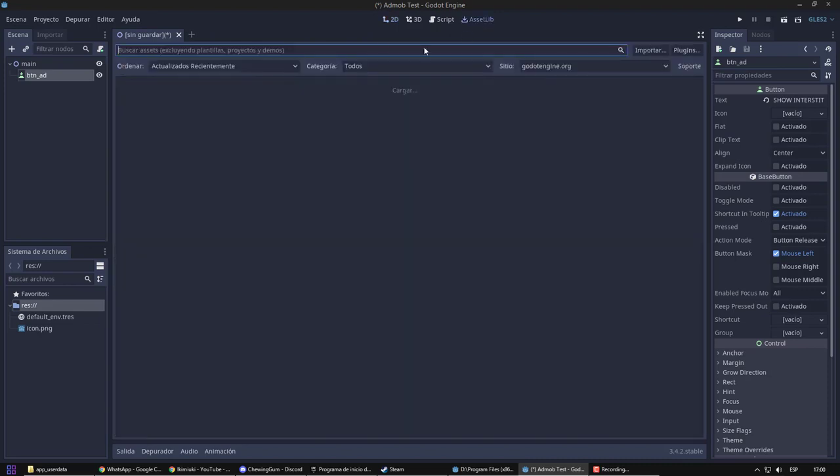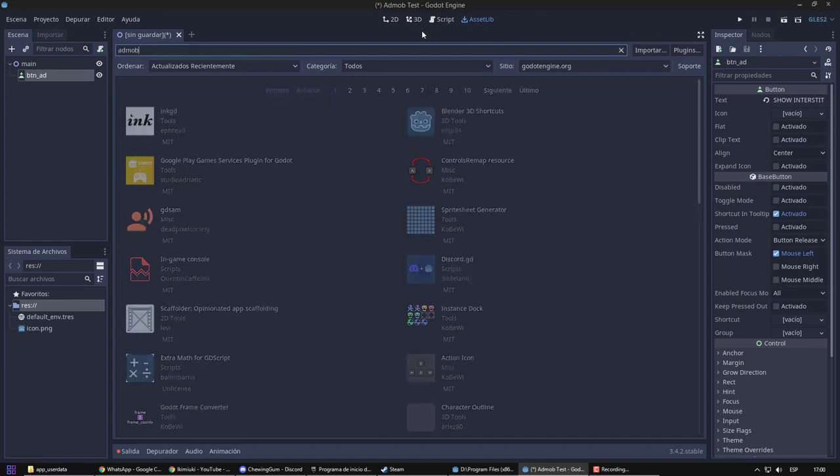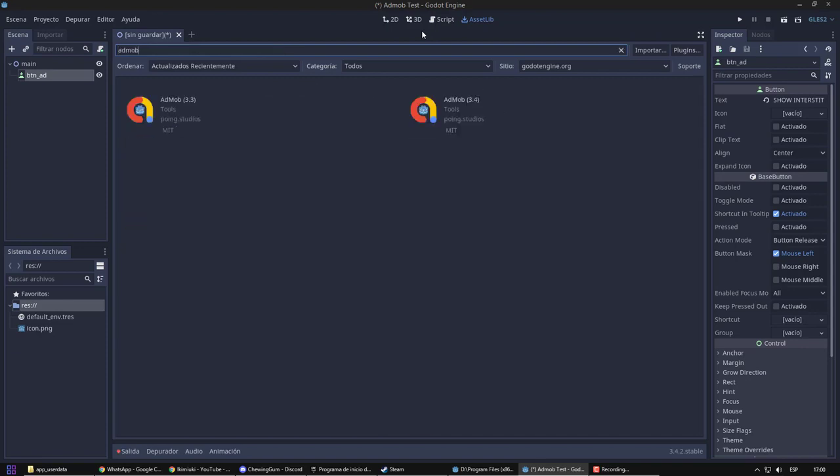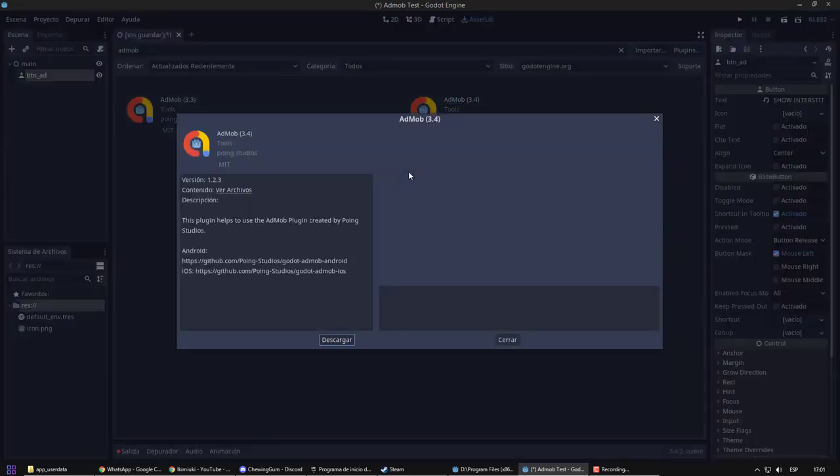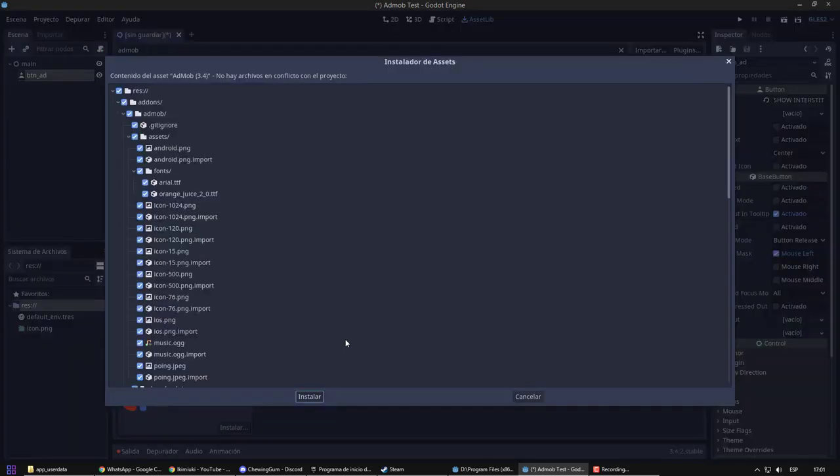To begin with, we need to install a plugin which will allow us to use AdMob functions. In my case, I have Godot 3.4, so I will choose the plugin version 3.4. I download the plugin.